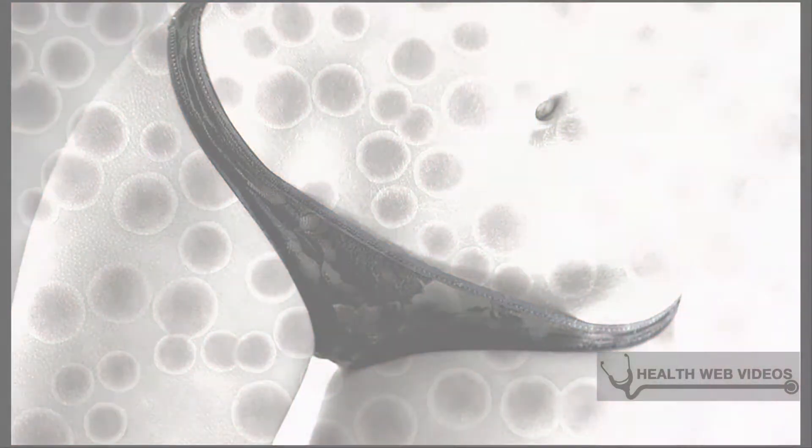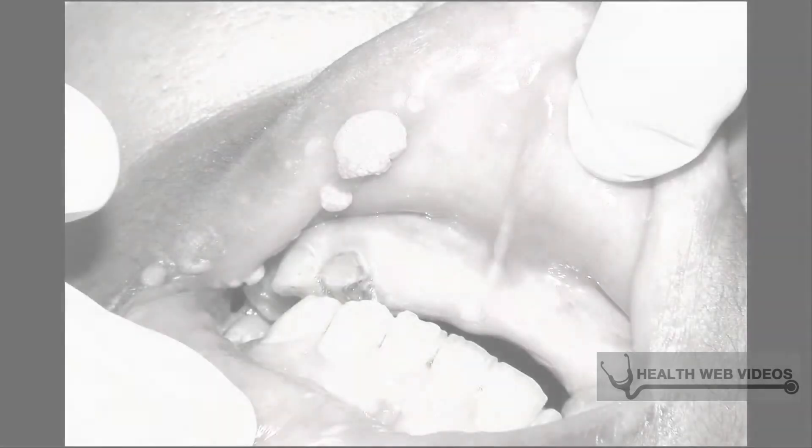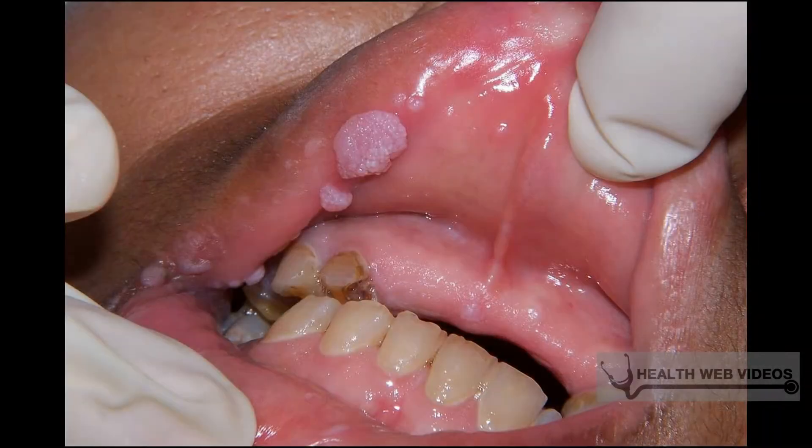Flat warts are usually found together with many other warts. They are commonly found on adult females' legs and on the faces of young children.